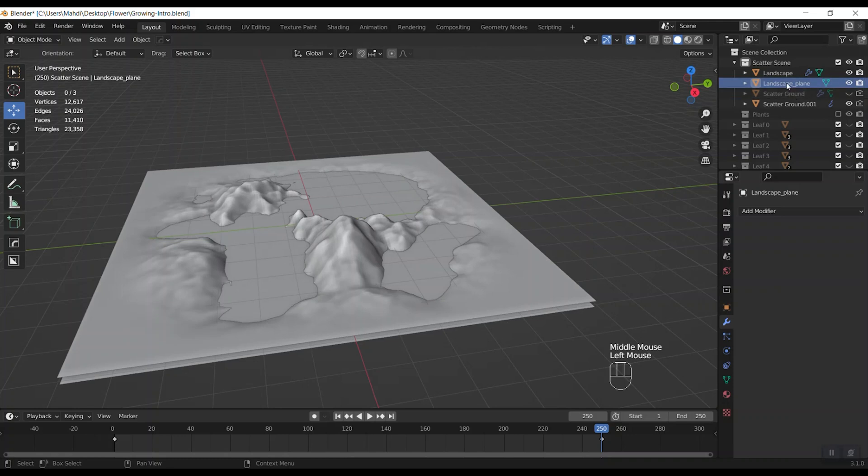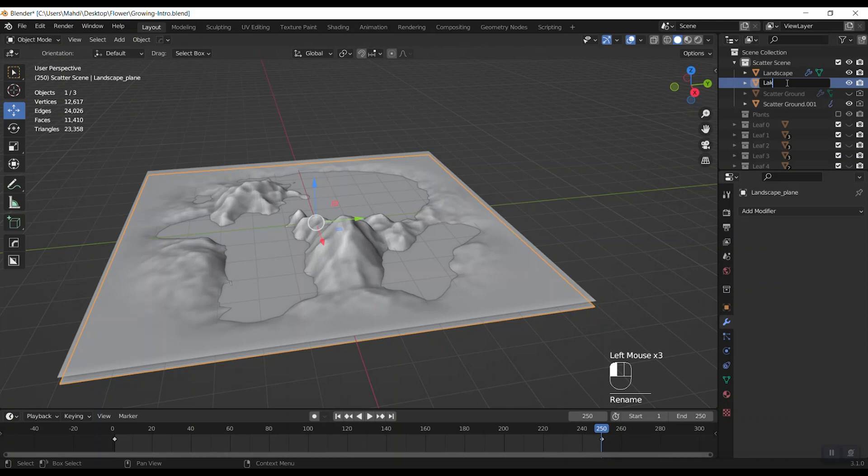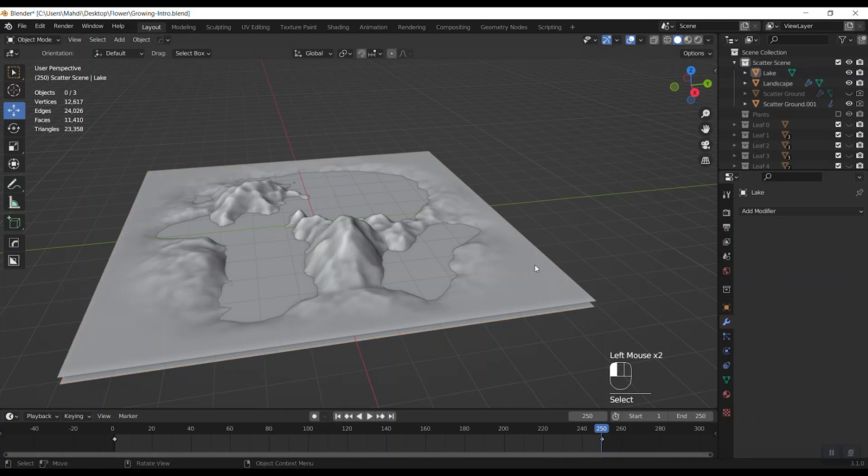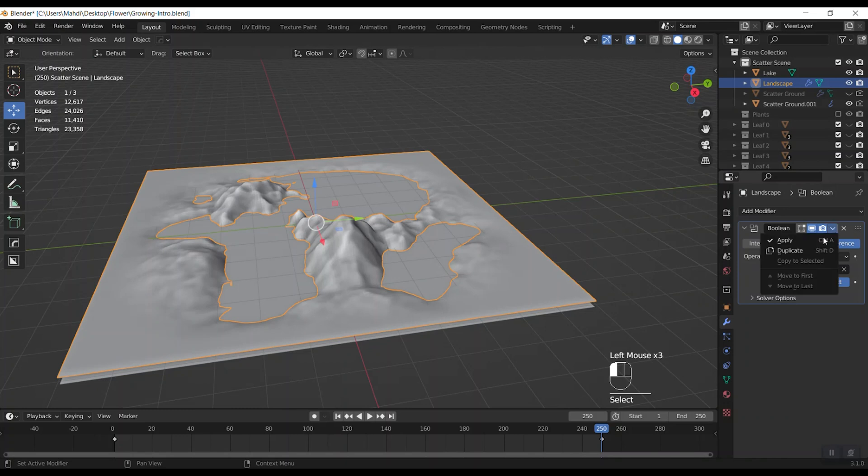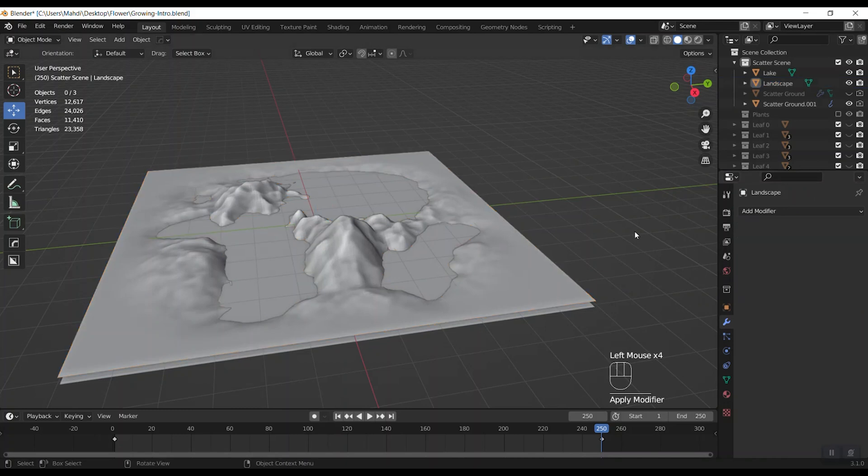Now hide lake plane and see the result. Okay, it's good. I think I just change its name to the lake and after that apply the boolean for landscape.